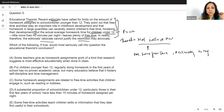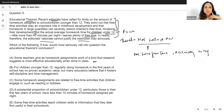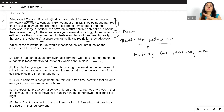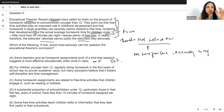Option A: some teachers give homework that research suggests is most educationally effective when done in class. This talks about the kind of homework — irrelevant. We care only about the amount of homework and how long it takes. The type is out of scope.